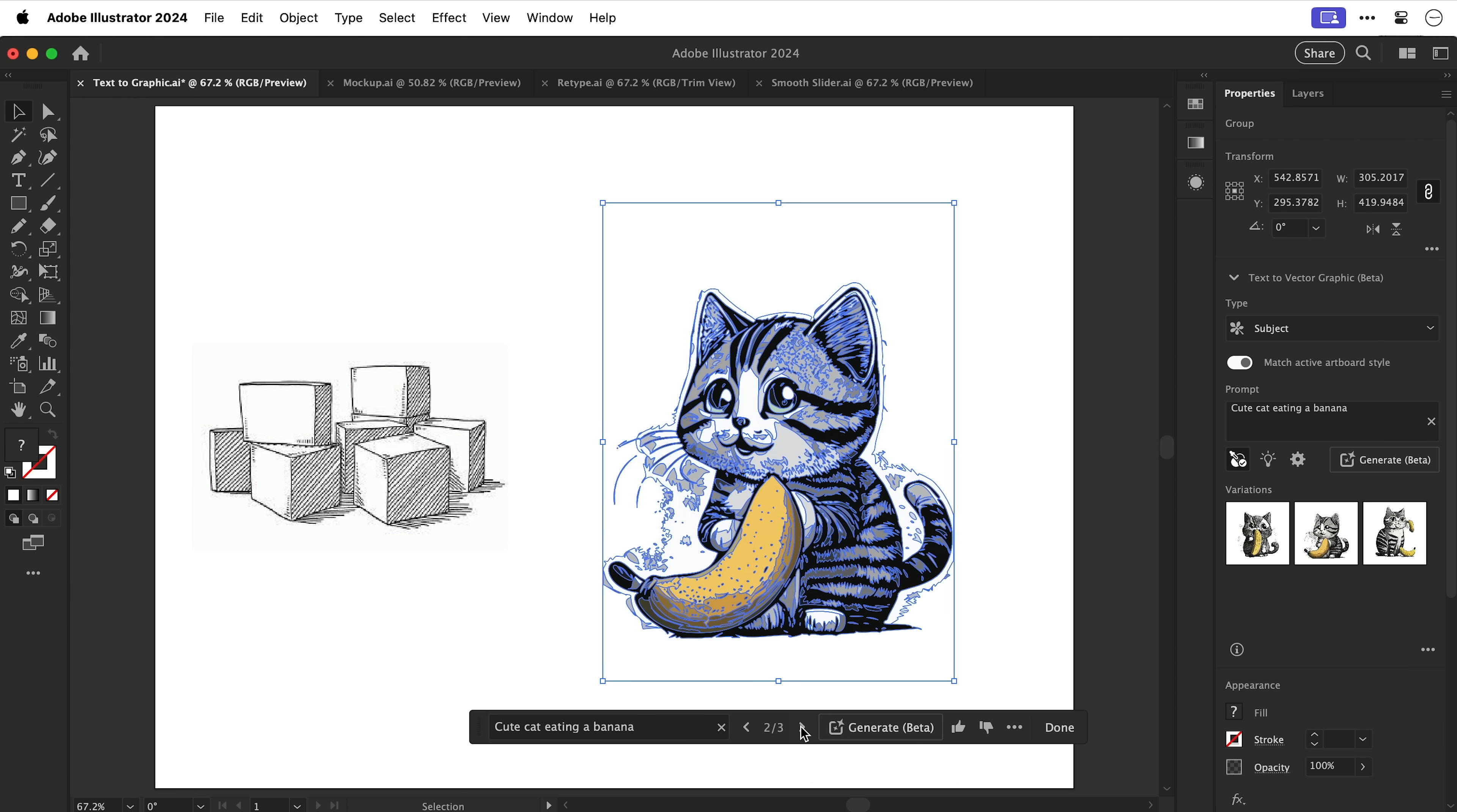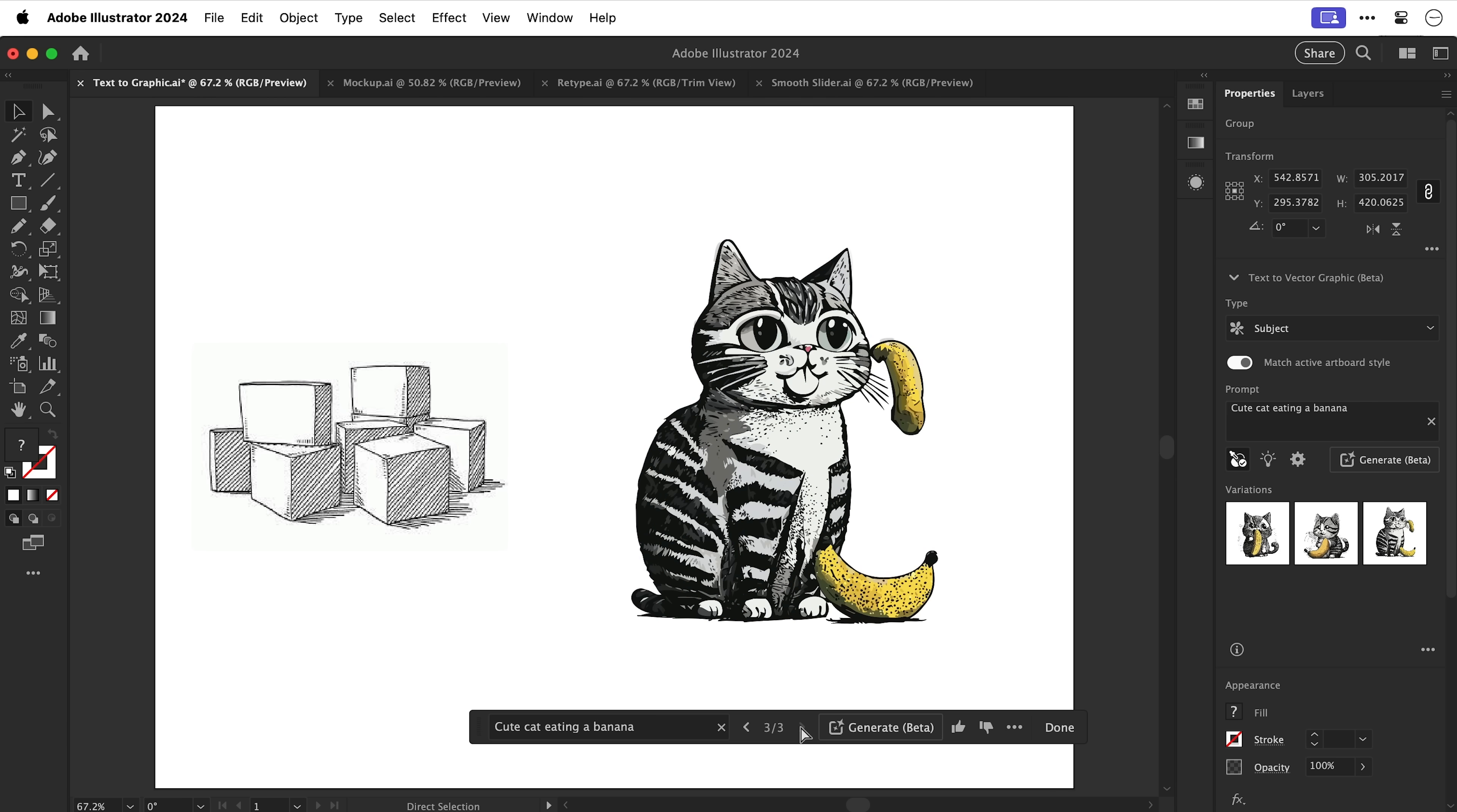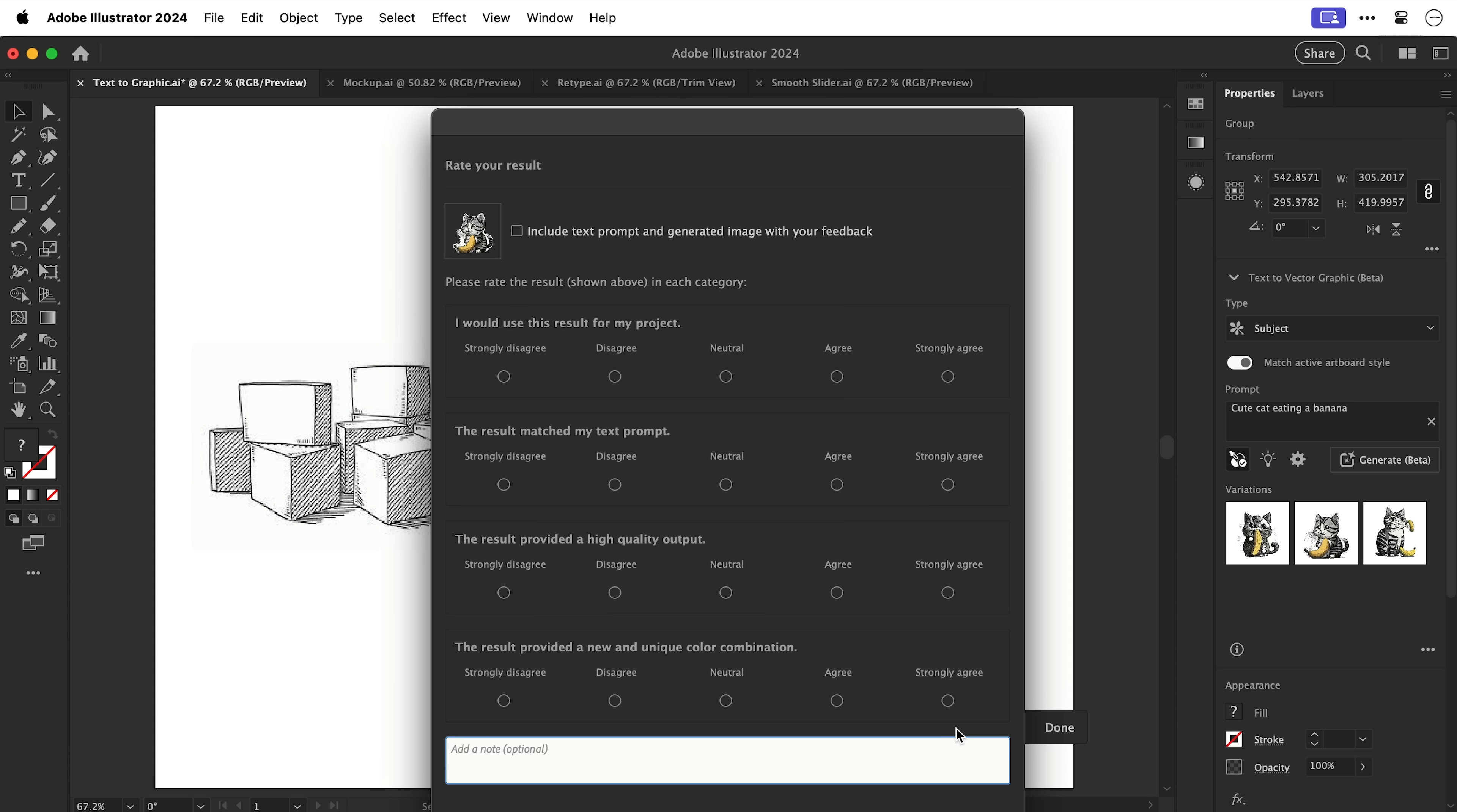What? Oh my goodness that is amazing. And we can generate again or cycle through the variations. I'm definitely going to go with this guy. Thumbs up for the banana kitten.